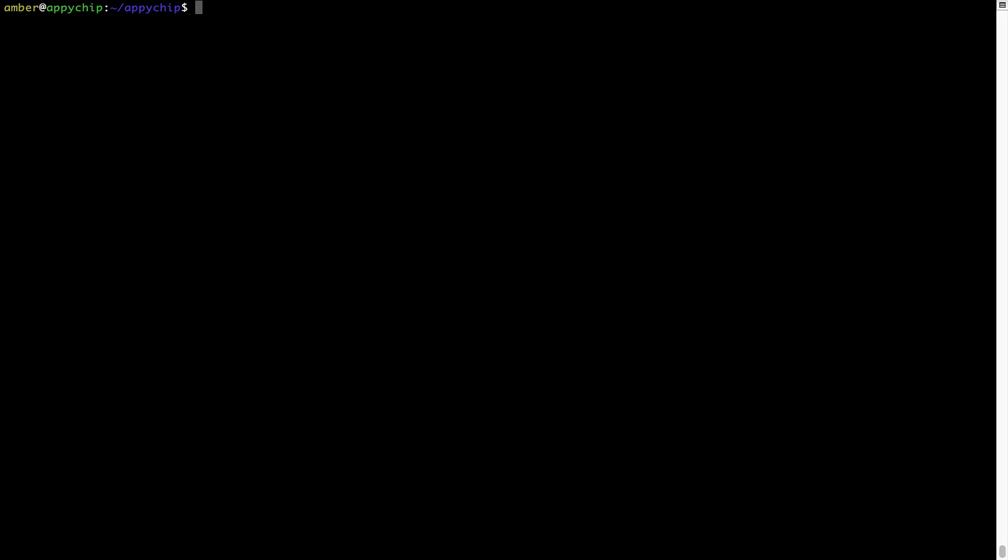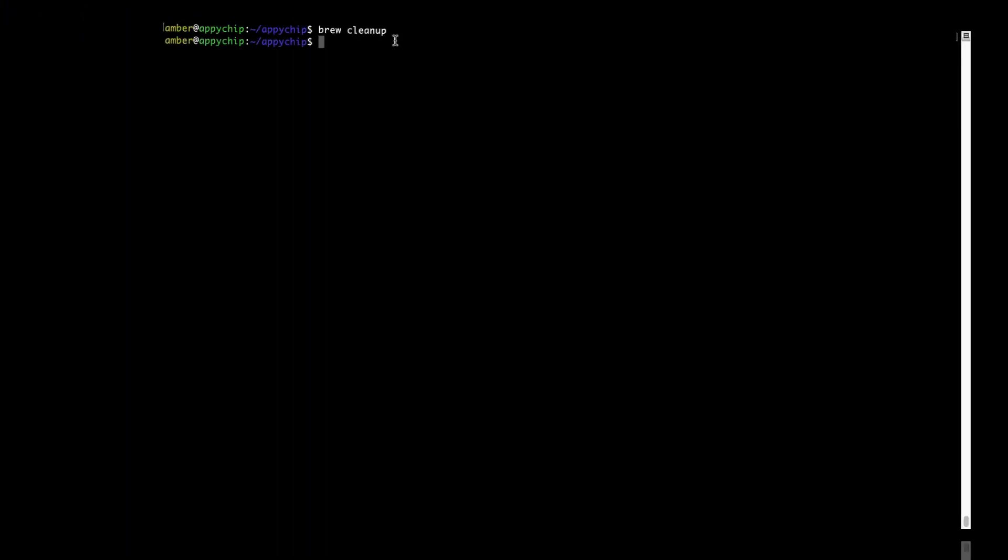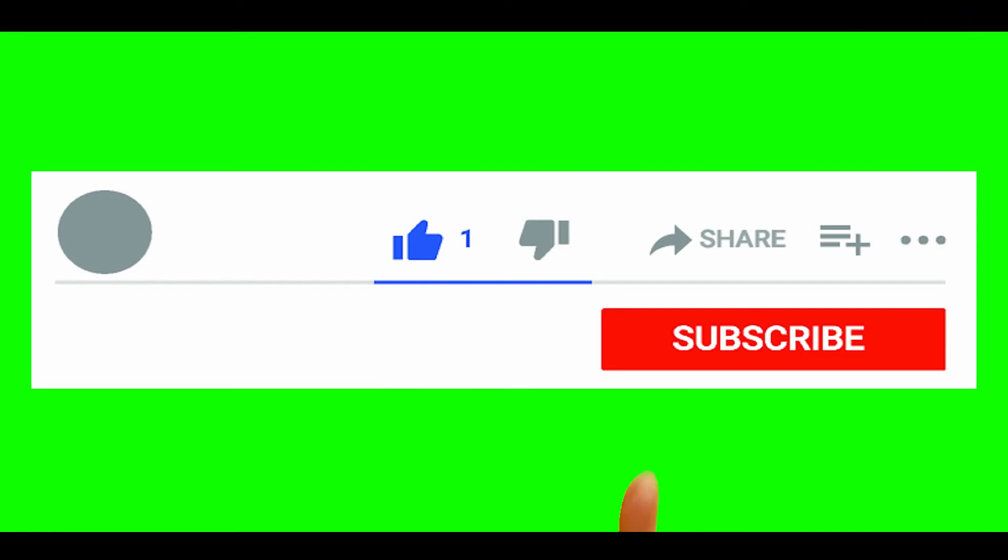So you can use the brew space cleanup command once every 6 to 12 months to free up some space on your Mac. This command removes app installers and older versions of the packages only. It would not uninstall any of the apps that you have installed. As you can see, brew cleanup was successfully run on my system.